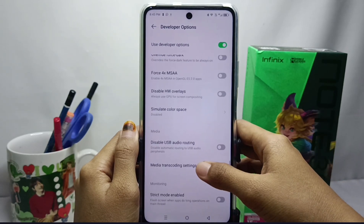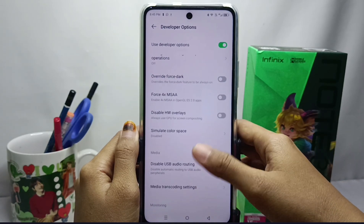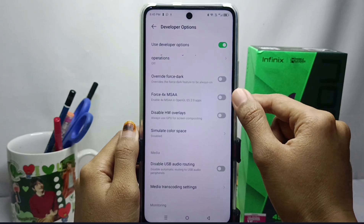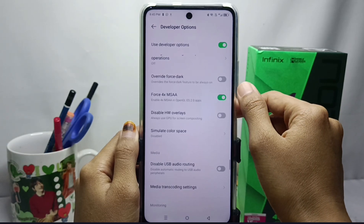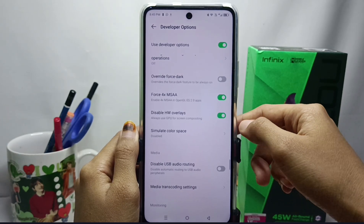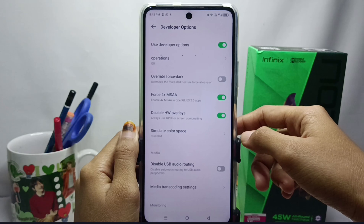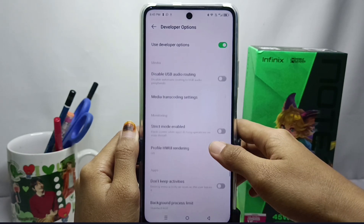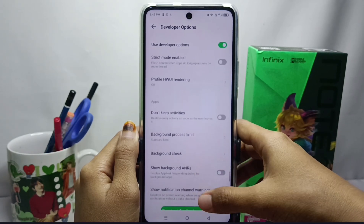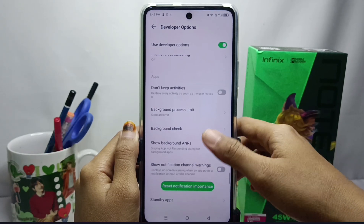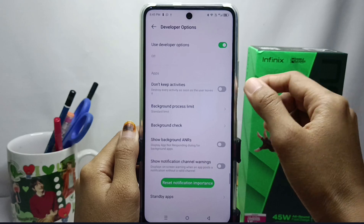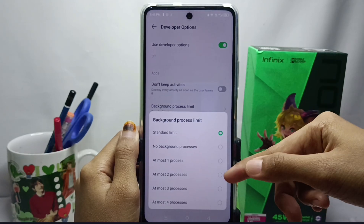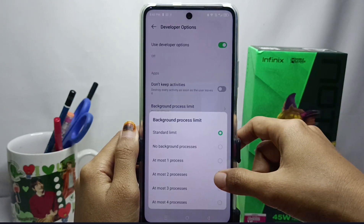Enable Force 4x MSAA and disable HW Overlays. Then scroll again and find the Background Process Limit option. Please limit it to two processes only.